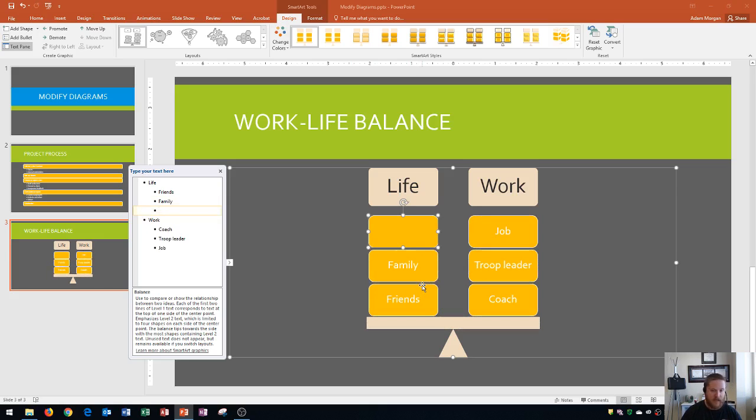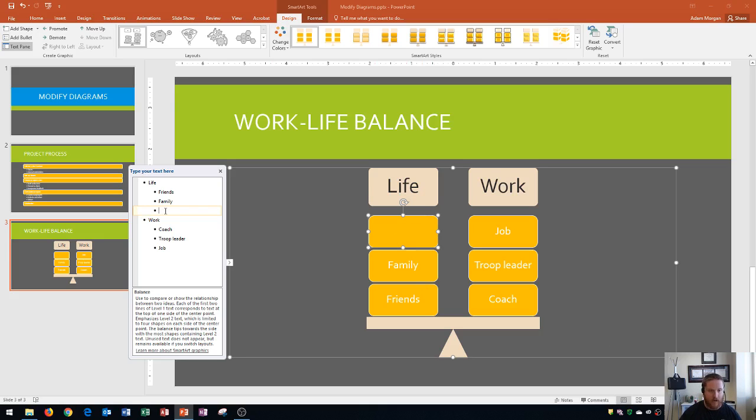And notice that the scale has now tipped. And so now the scale is tipped to be equal between work and life. And so now if I type in sports right here, there we go.